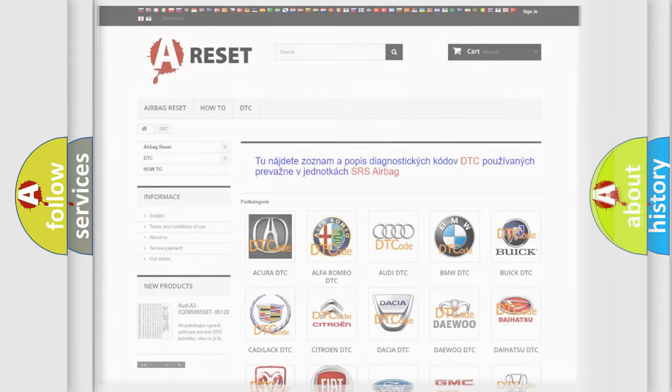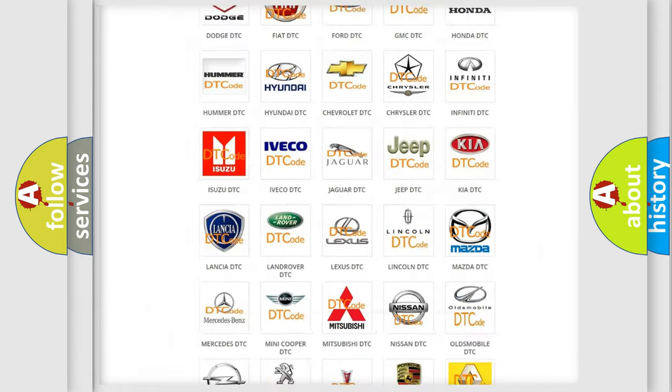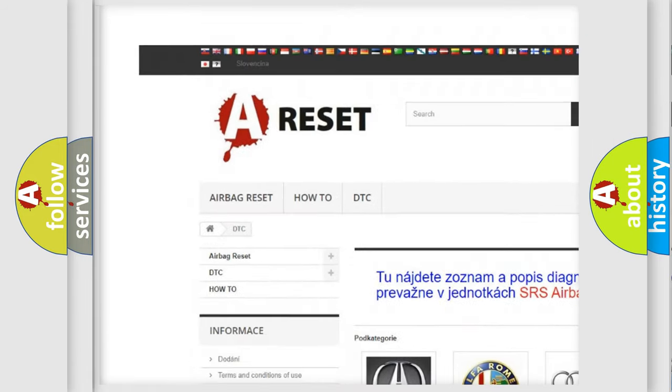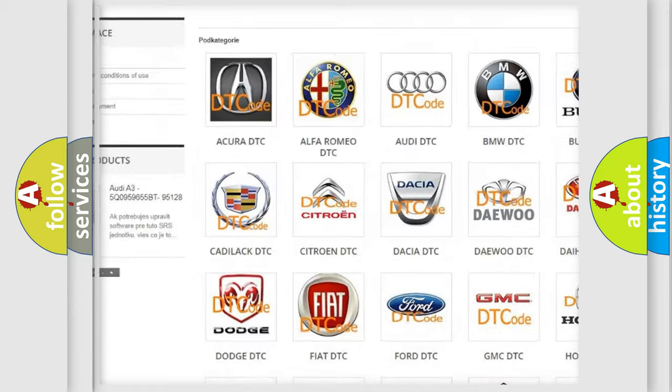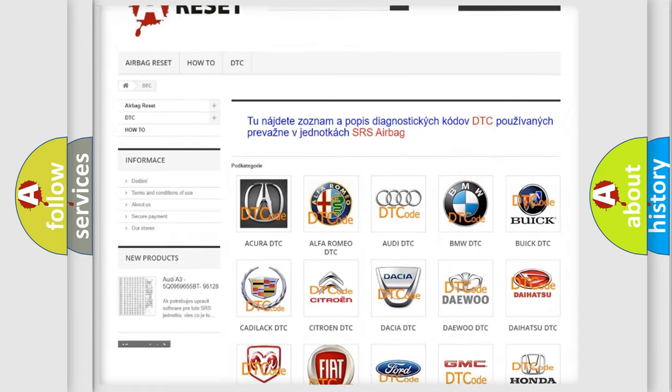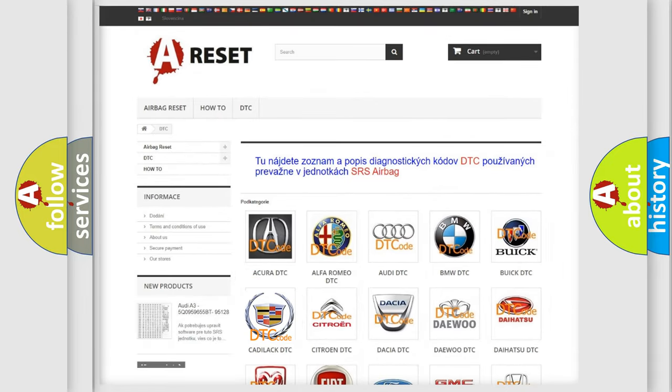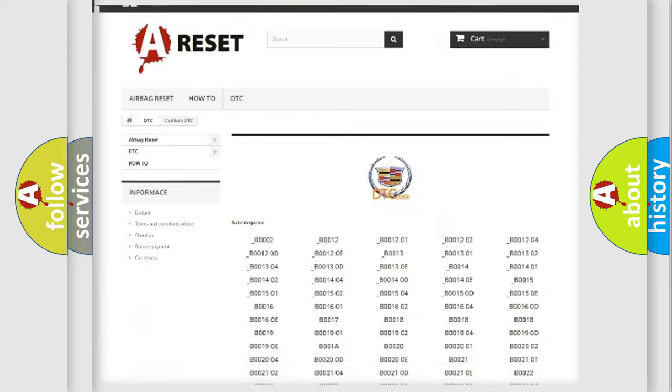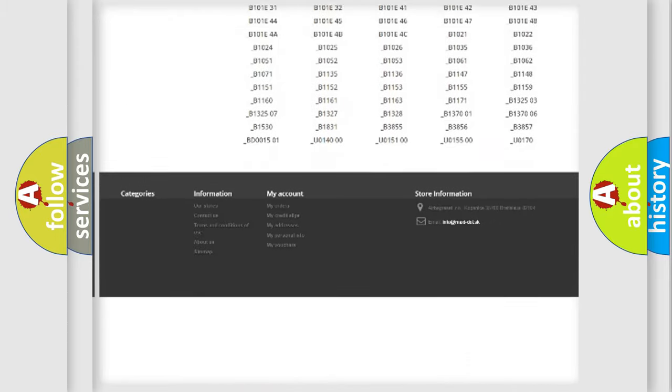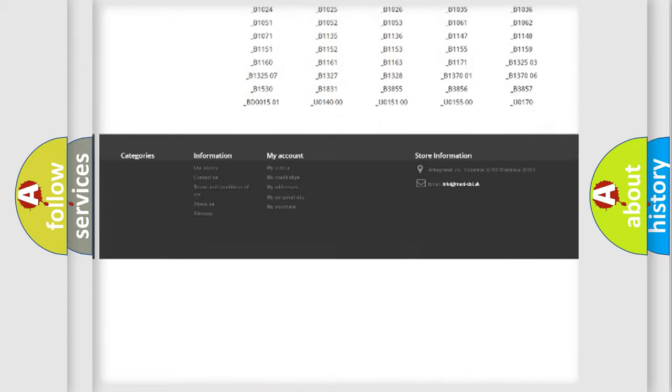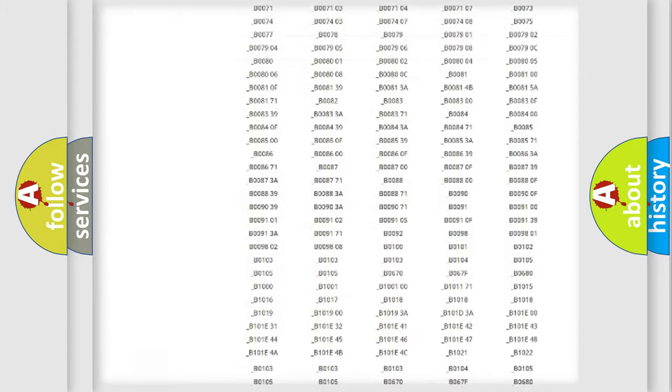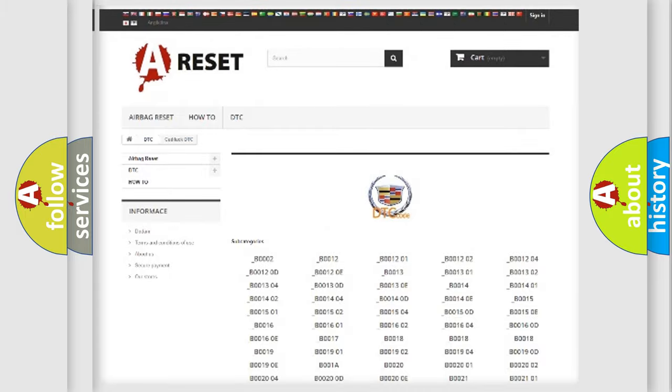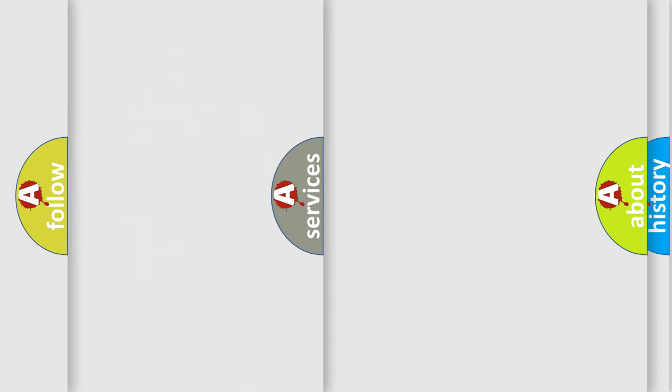Our website airbagreset.sk produces useful videos for you. You do not have to go through the OBD2 protocol anymore to know how to troubleshoot any car breakdown. You will find all the diagnostic codes that can be diagnosed in Cadillac vehicles, and also many other useful things.